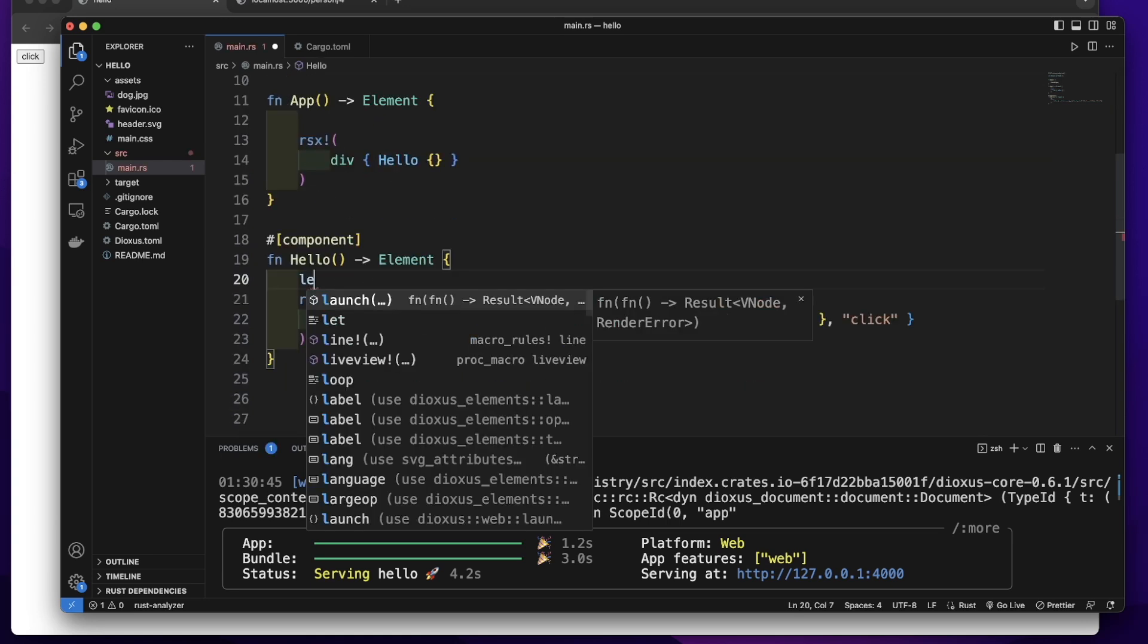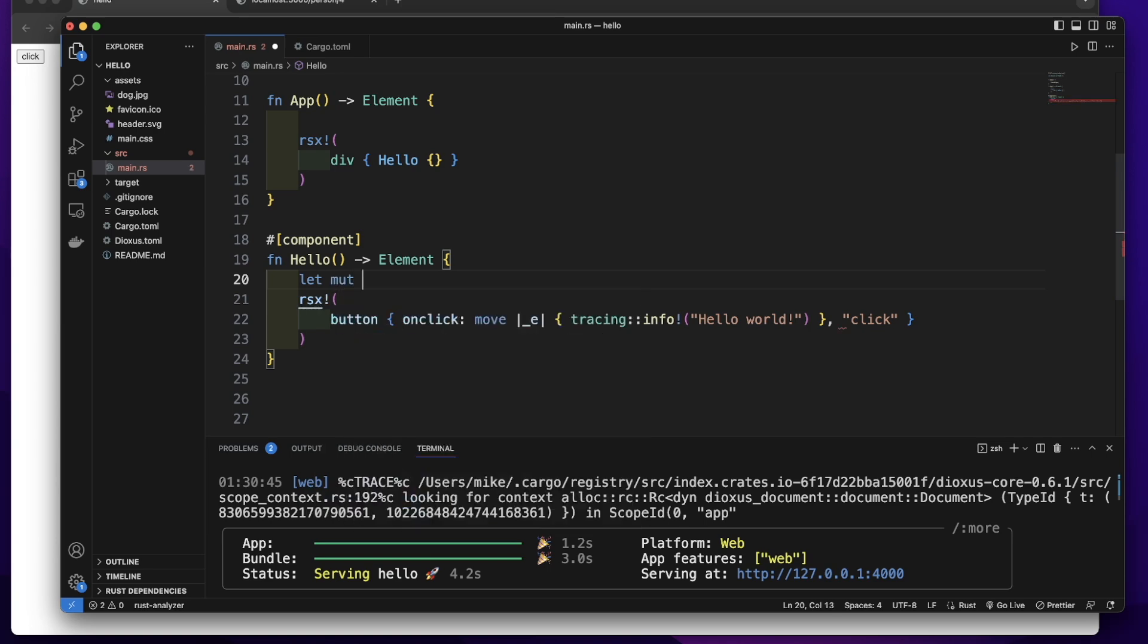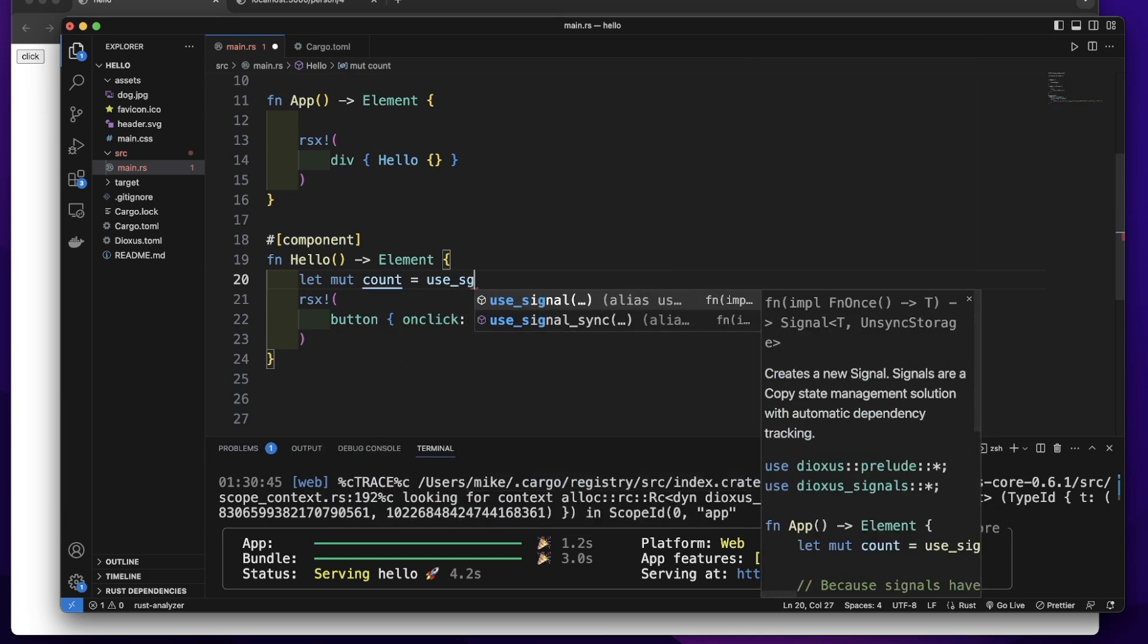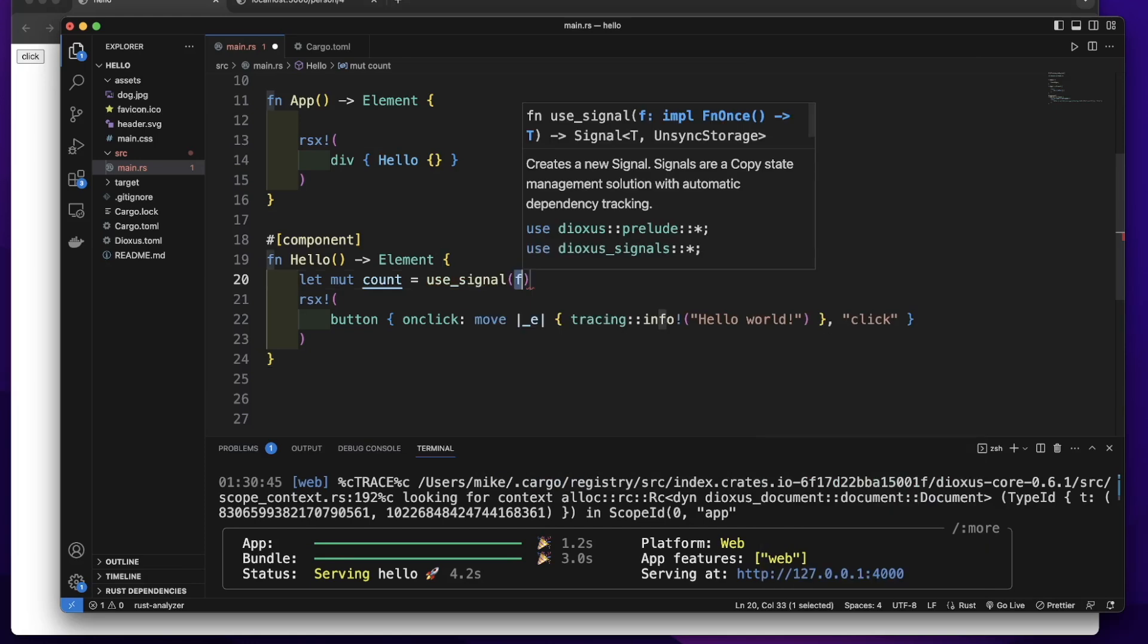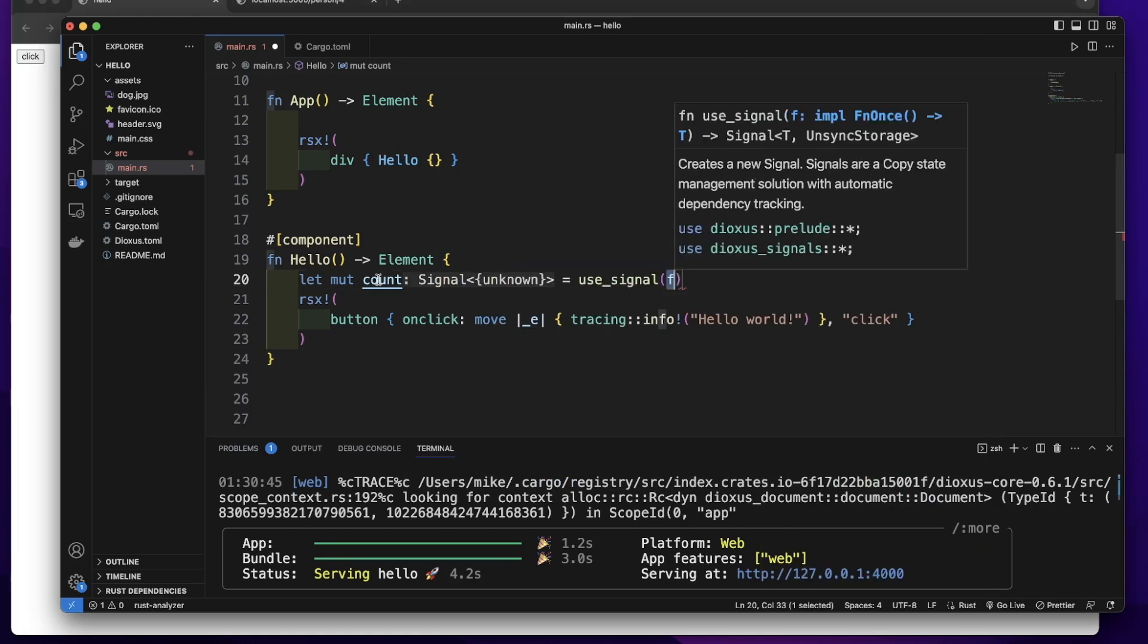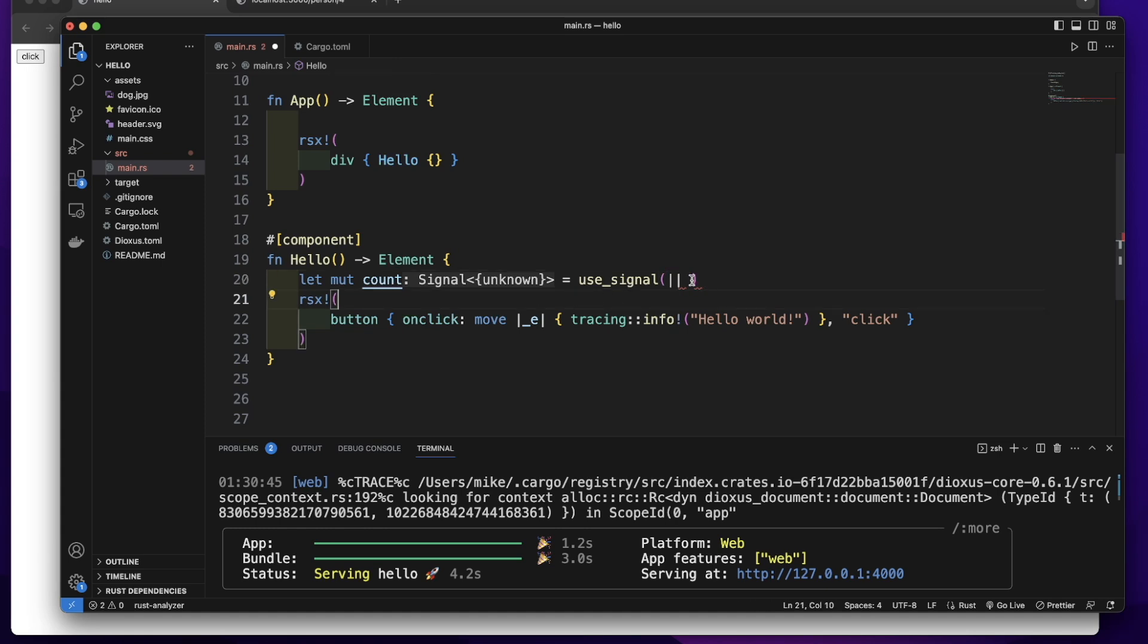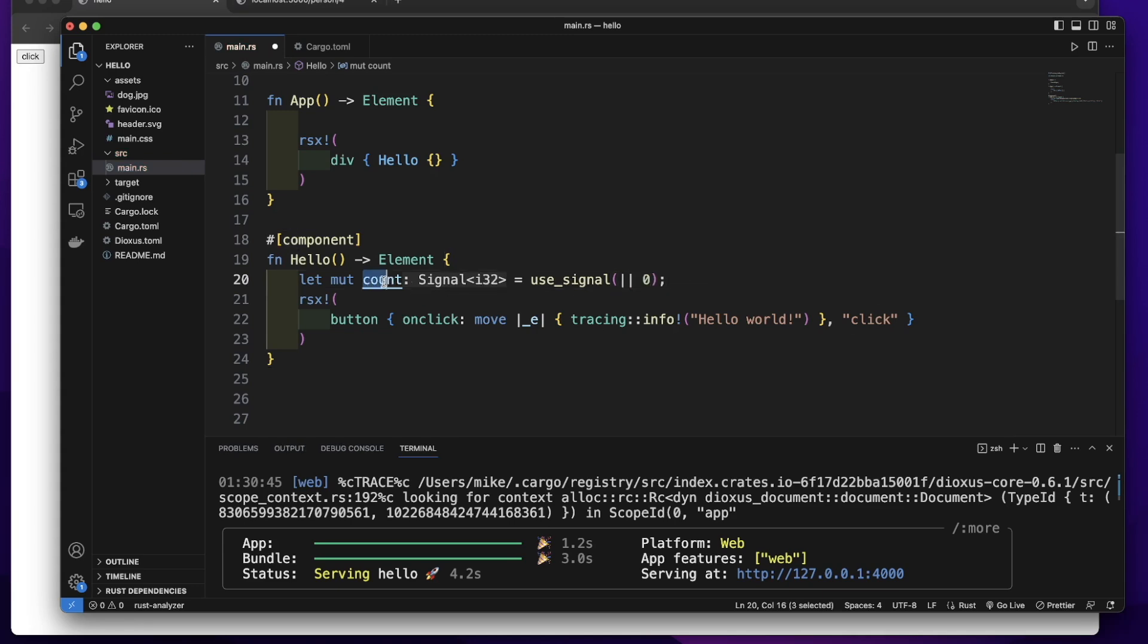Let's create a mutable variable. Give it a name count. We will call useSignalHook. This hook will take a closure as argument, so let's pass a closure. The value returned from this closure will be the initial state. So let's give it an initial state of 0. This count's initial value will be 0.